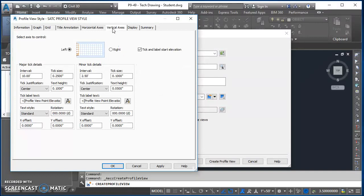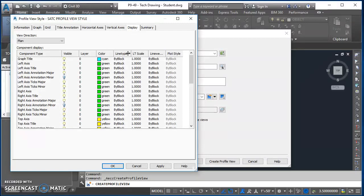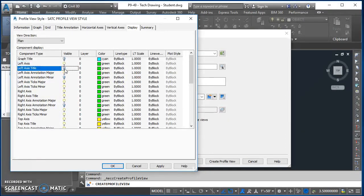Go over to Vertical Axis. Same story — we have a left and a right, and we're just making changes to the left. Change text height to 0.125 and text style to SATC Annotative. Under Minor Tick Details, change tick size to 0.125, text height to 0.125, and text style to SATC Annotative. Then go over to Display — this is where you pick and choose what's visible in your profile view. I know I'm not going to show a graph title this time, so turn it off, and turn off the left axis title as well. Leave everything else and click OK.